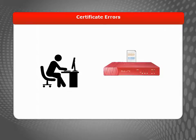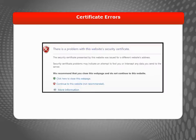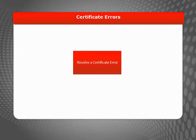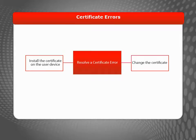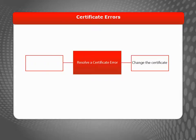If a device does not automatically trust the certificate on your Firebox or XTM device, the user will see an error when using a web browser. To resolve this error, you have two options: install the certificate on the user device or change the certificate. For most certificate types, it is easiest to install the certificate on each user device.